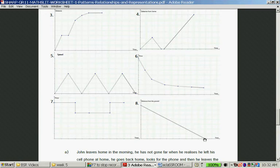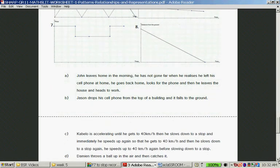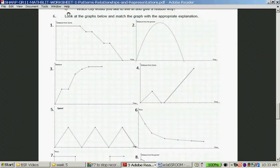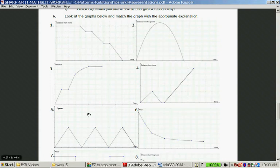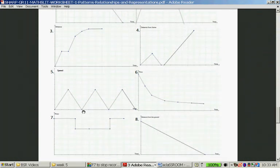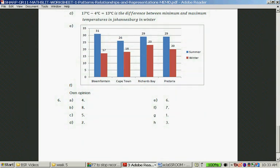Question C: Cabello is accelerating until he gets to 40 kilometers per hour, then slows down to a stop and immediately speeds up again to 40 km/h, then slows down to a stop again, and speeds up again. So we want: speeding, stopping, speeding, stopping, speeding, stopping. This is a speed and time graph. Cabello is graph five — and indeed C is five.